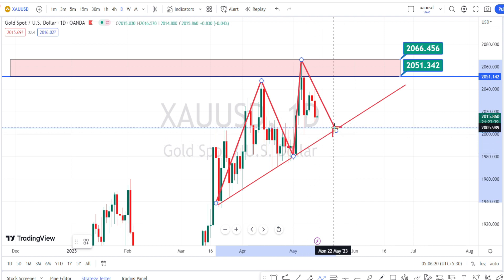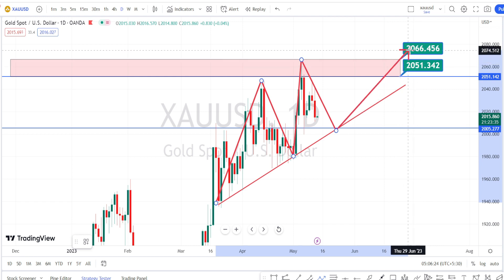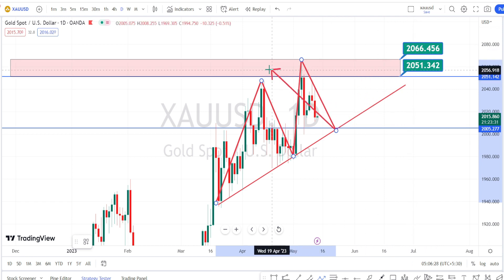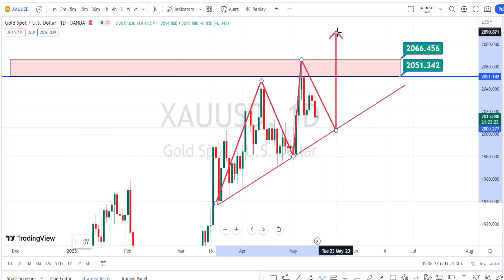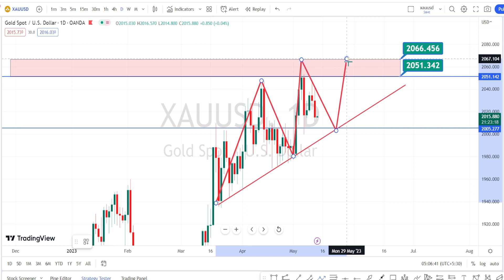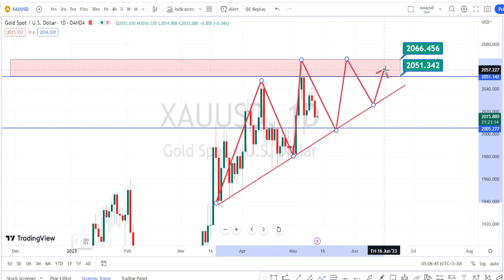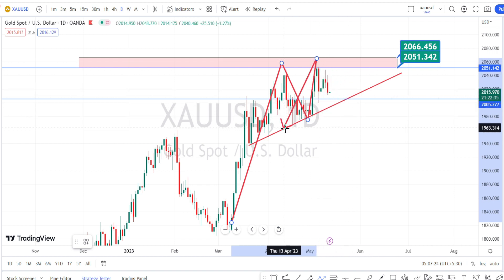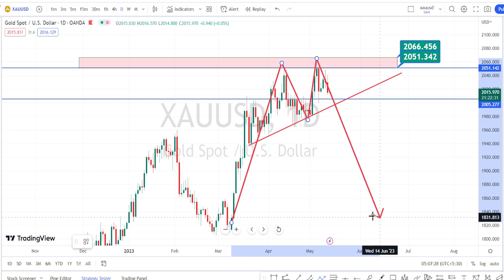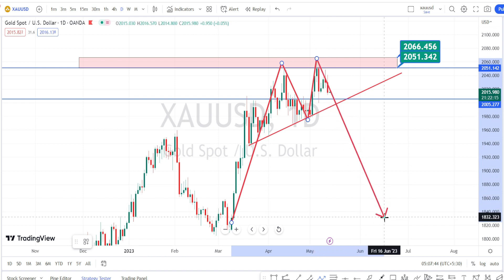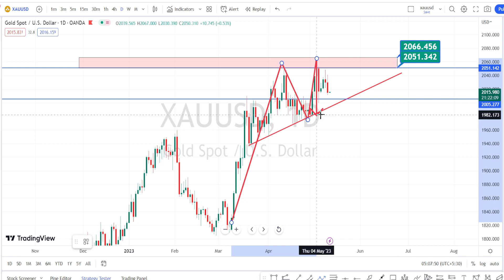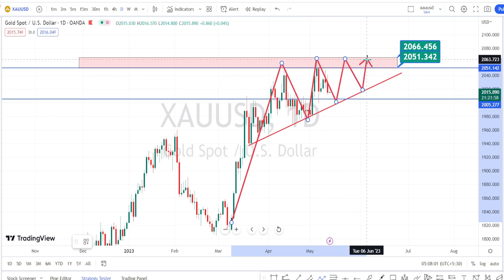The daily time frame is in a bullish trend as long as it trades above the trend line or support line. The range between 2066 and 2051 is a very strong resistance zone that must be broken to start a bullish trend continuation. For now, price is consolidating within this resistance zone. If the price action breaches the trend line, we can expect bearish retracement, with a break below the previous support at around 1980 confirming bearish continuation. Until 1980 is breached, the bullish trend should continue.